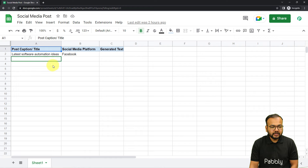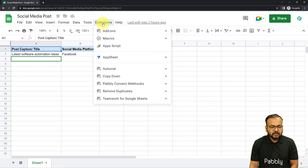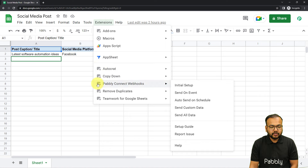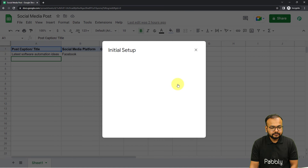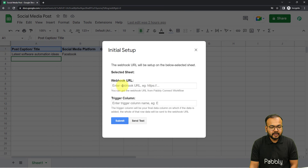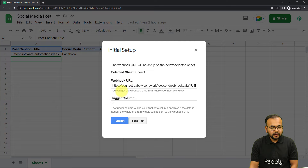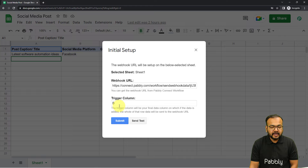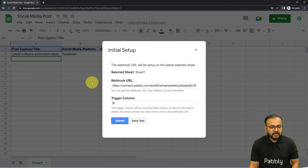After refreshing, when you click on Extensions you will find the Pabbly Connect Webhooks option available in the dropdown. From here click on Initial Setup. Here you will find two fields: the Webhook URL field and the Trigger Column field. In the Webhook URL field you have to paste the URL that you got from your workflow, and in the Trigger Column you have to enter the name of the final data entry column in your spreadsheet.